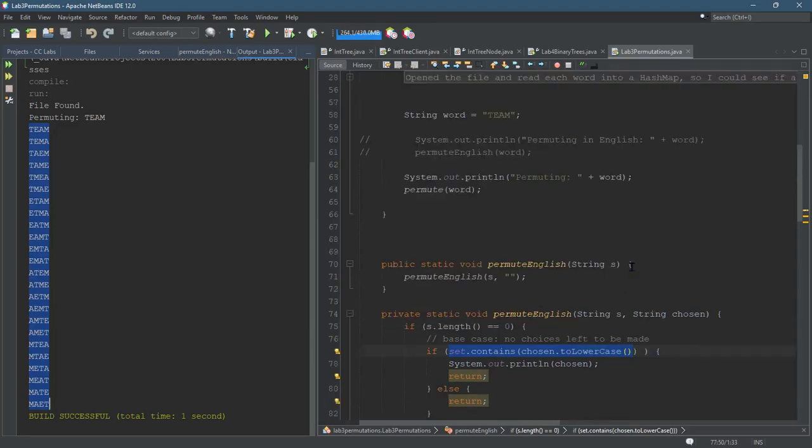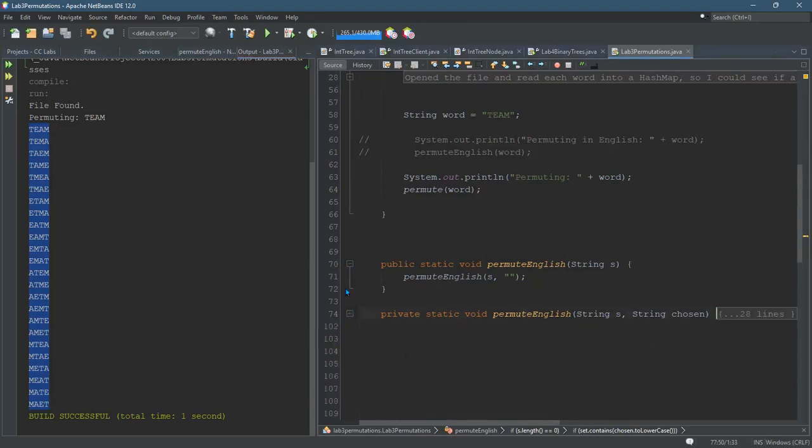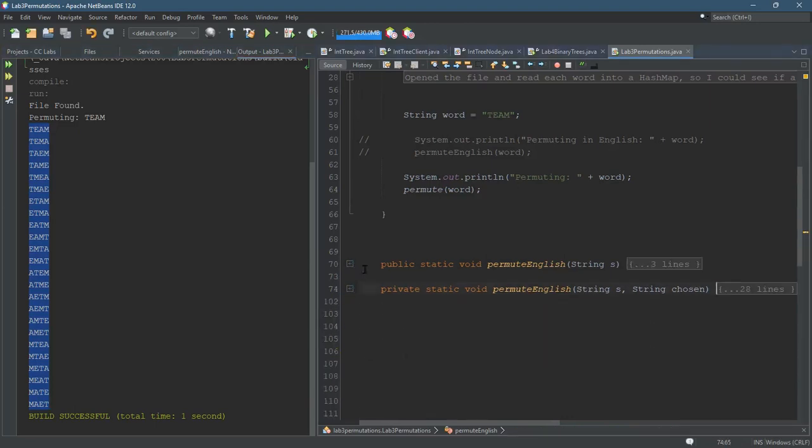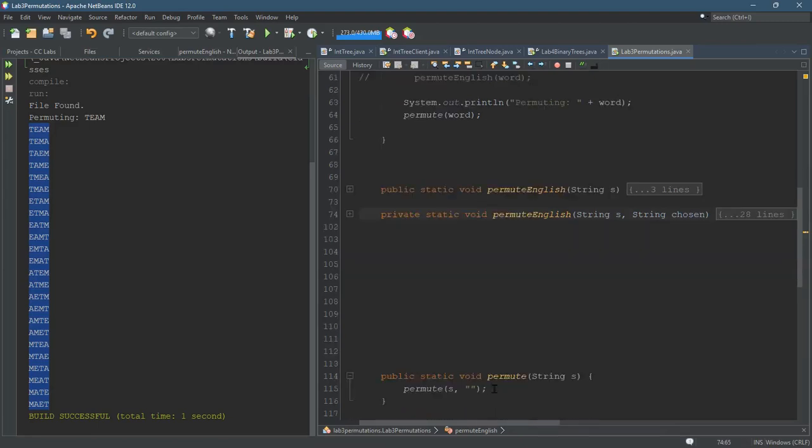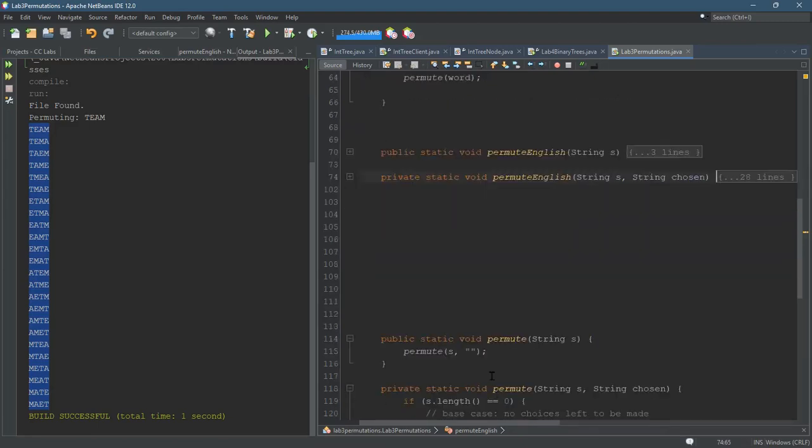I still have my original methods. I don't want to scroll down and show, unless I can cover up this code. I still have my original two methods down below, the regular permute, private, and the public.